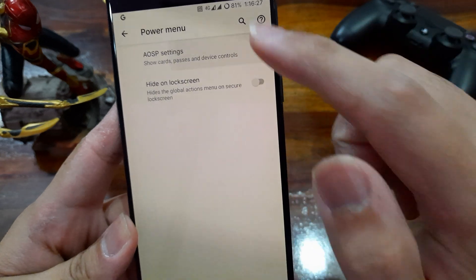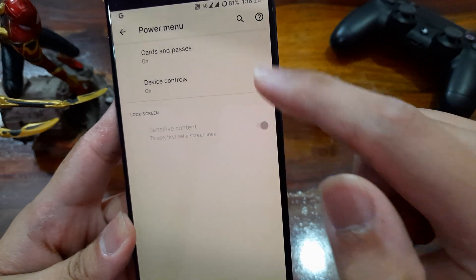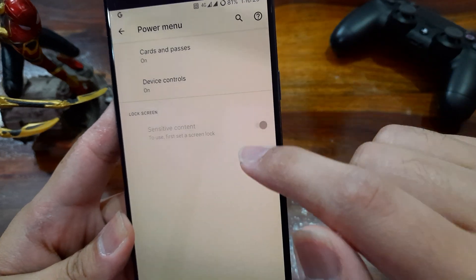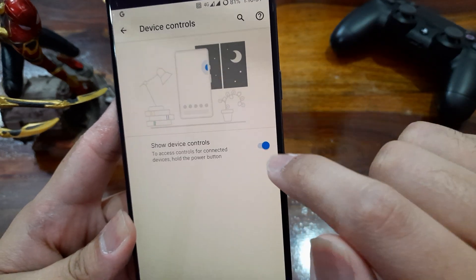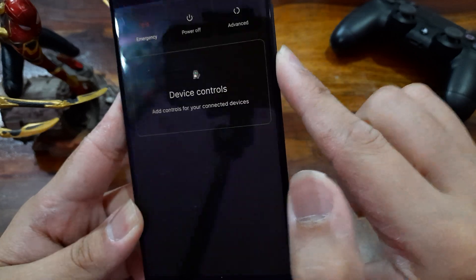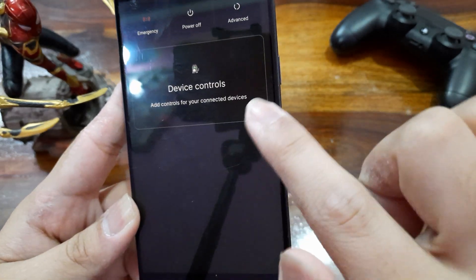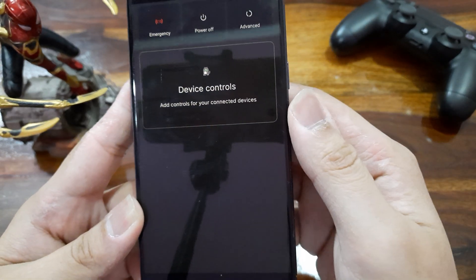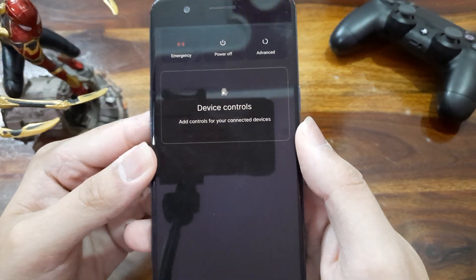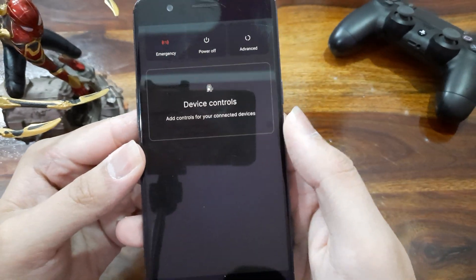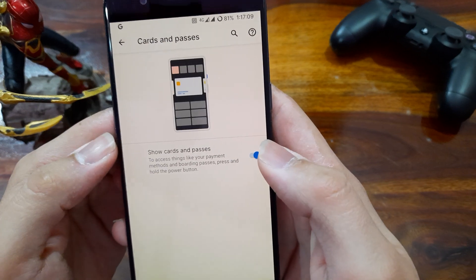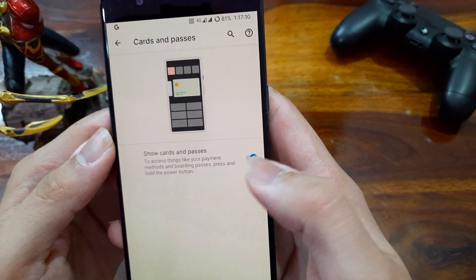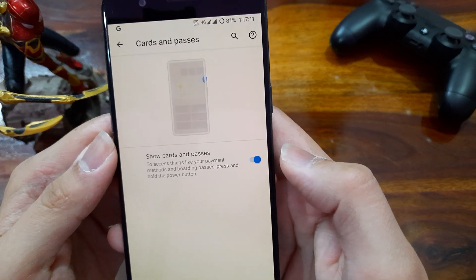Then coming to power menu setting, we have an option to add device control here to control your smart home devices directly from the power menu without opening any app. Also we can add cards and passes here to access them quickly.